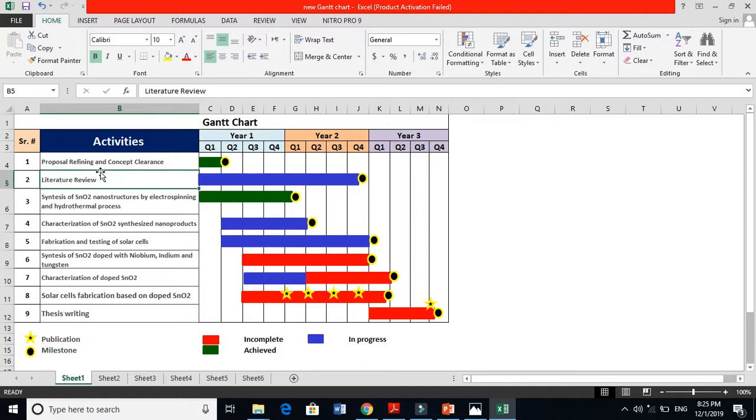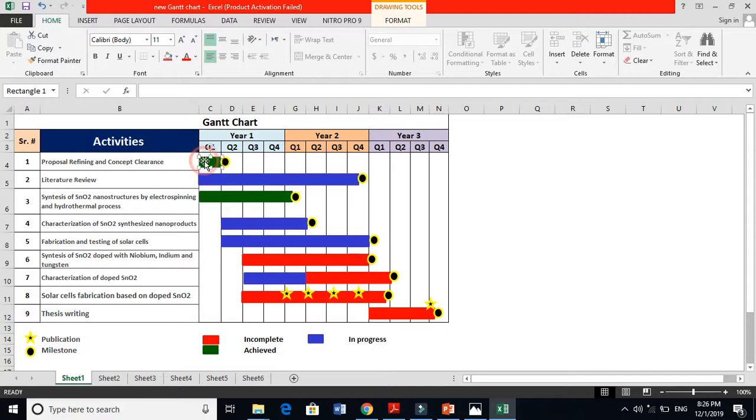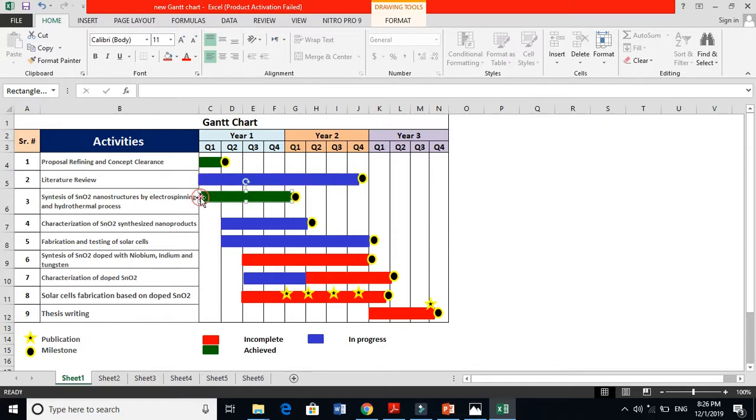For example, I am working on solar cell, so I have to collect a lot of information about solar cell - that is called literature review. That literature review is also continuous from my first year and it is going towards second year. You see it's not going to finish and simultaneously it is with the proposal refining and clearing concept.